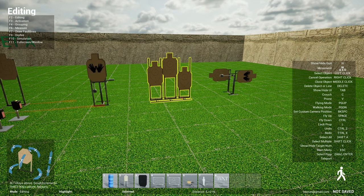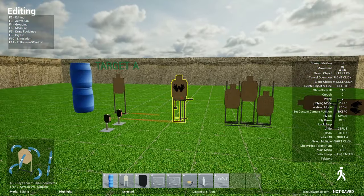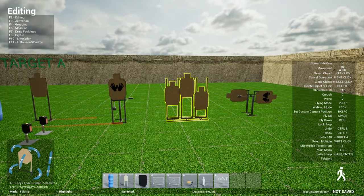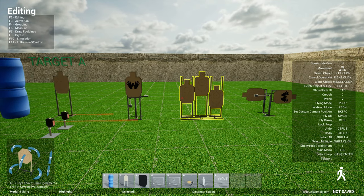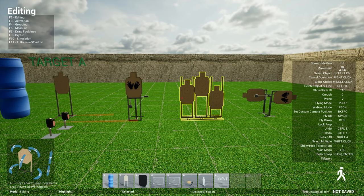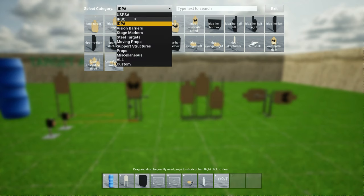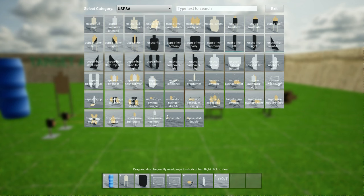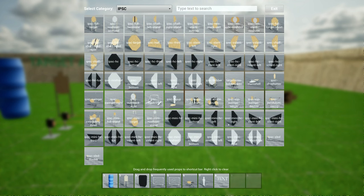And so I also have the out and back and the cascading targets for USPSA and IPSC. You can find those in the relevant areas. You have the cascading three and then the USPSA out and back here in USPSA and IPSC you have the same thing too. The out and back and the cascading three.